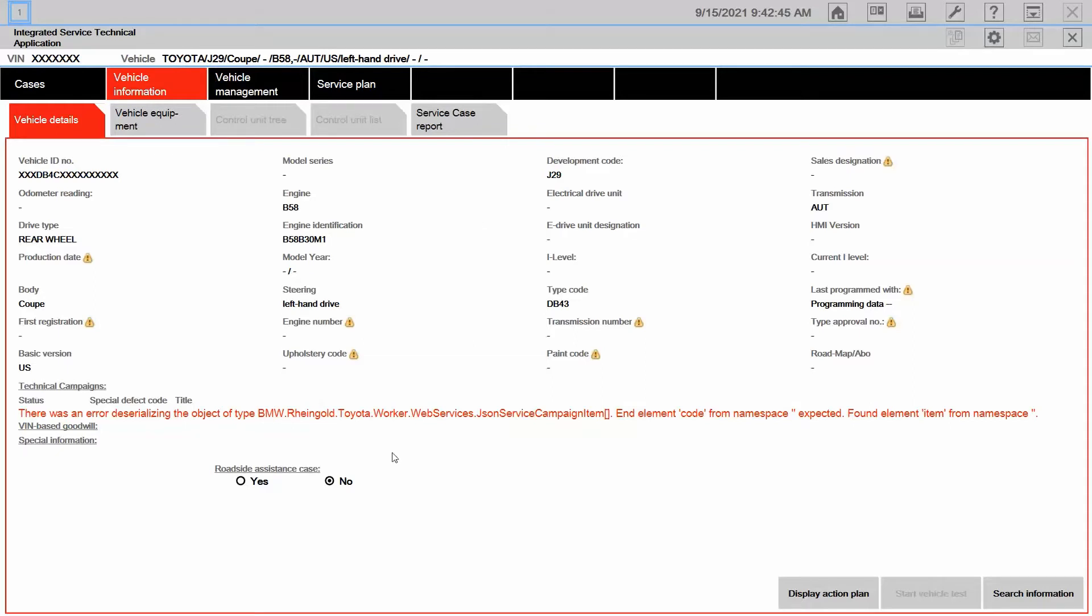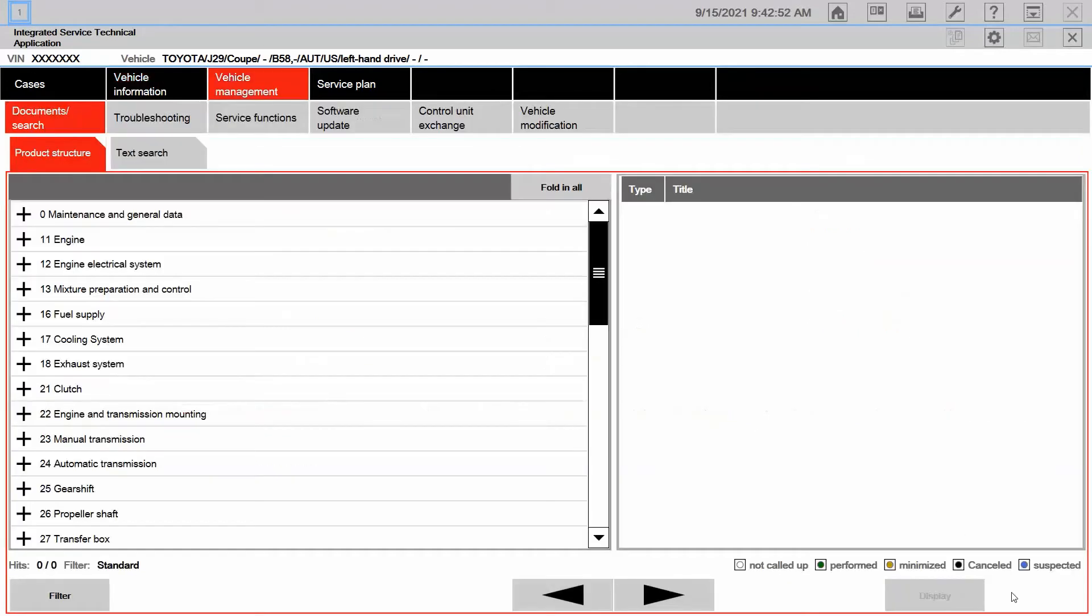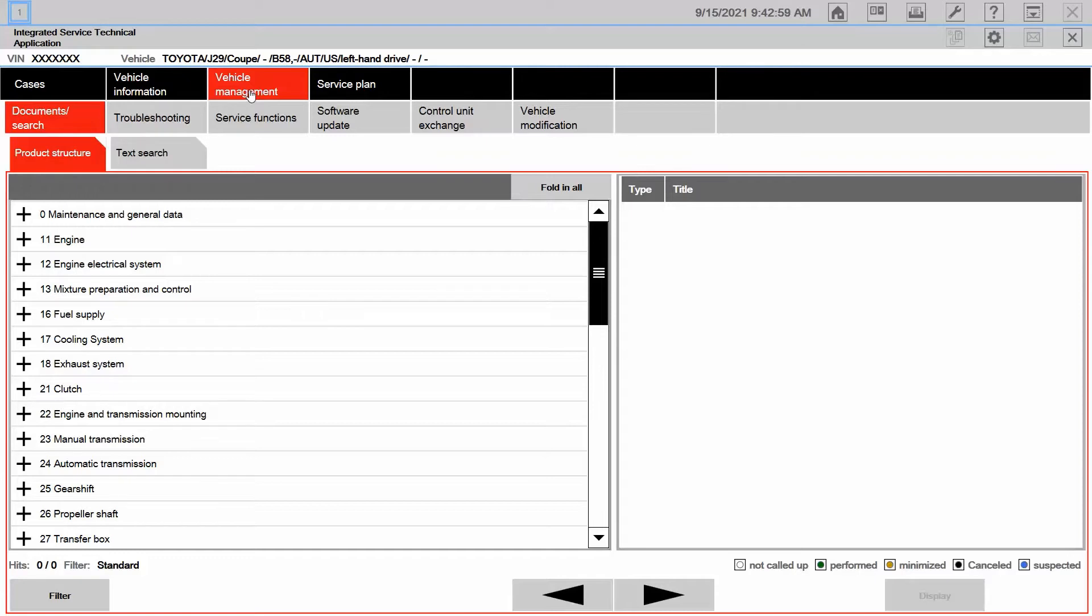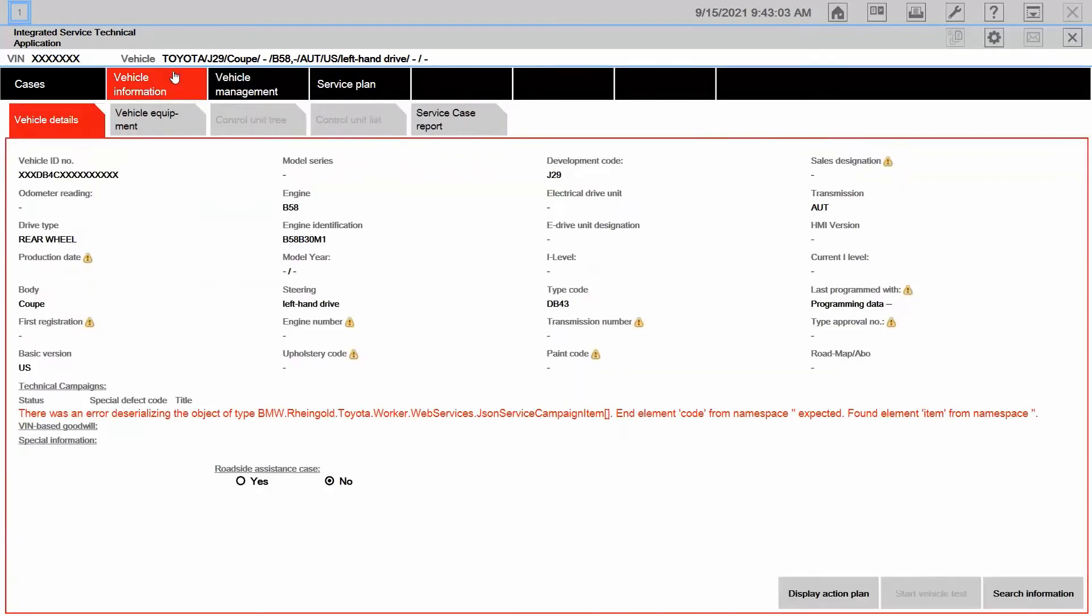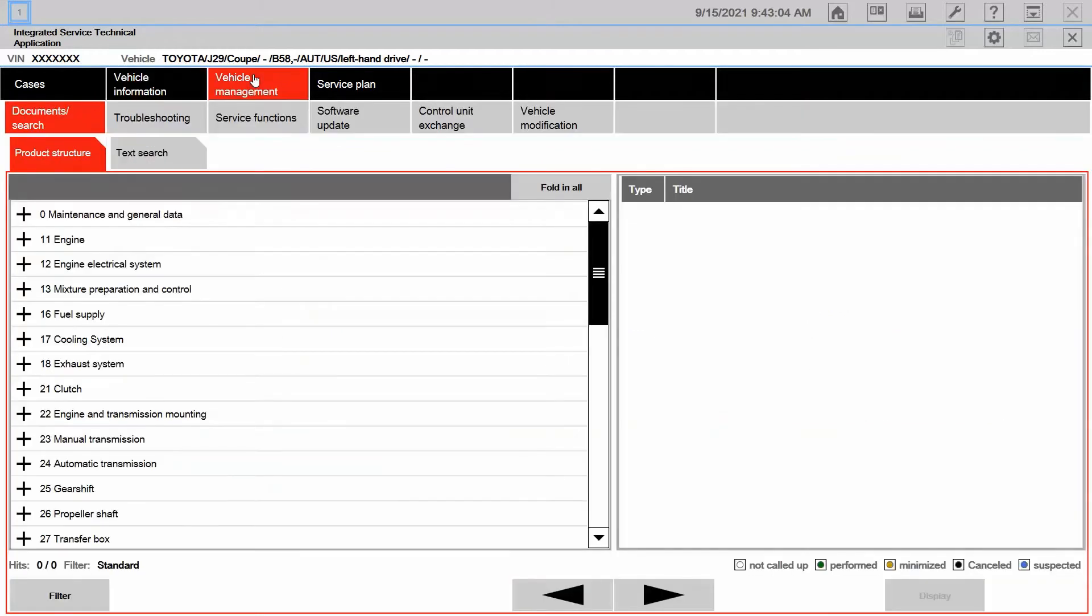So I can access this information in a number of different ways. First of all, I can go ahead and hit search information. Notice it took us from vehicle information over to vehicle management, where a lot of this diagnostic and procedural information is found. However, I can also just simply click on vehicle management.